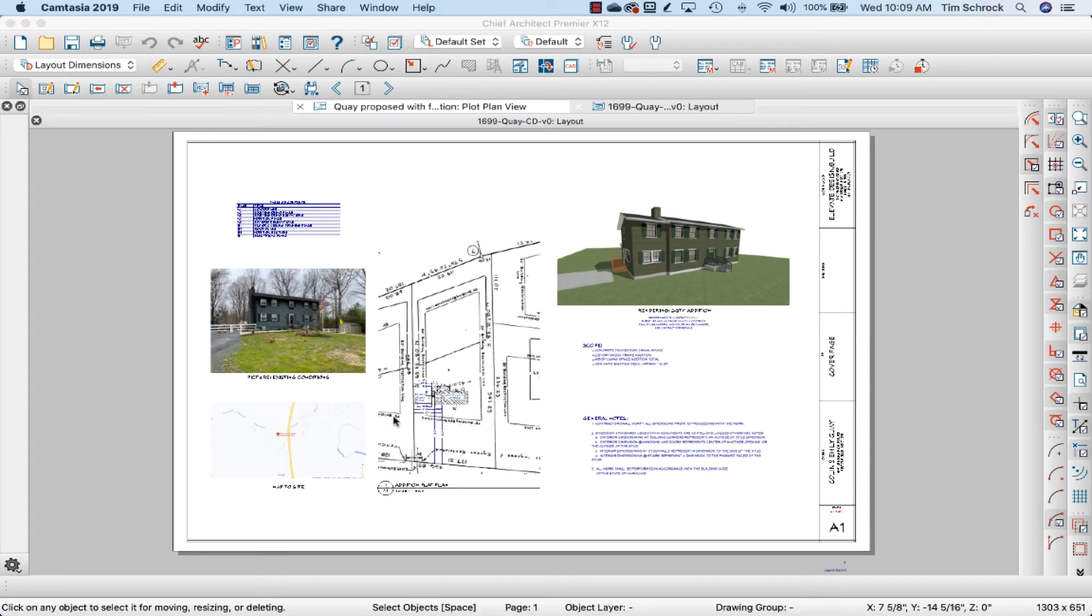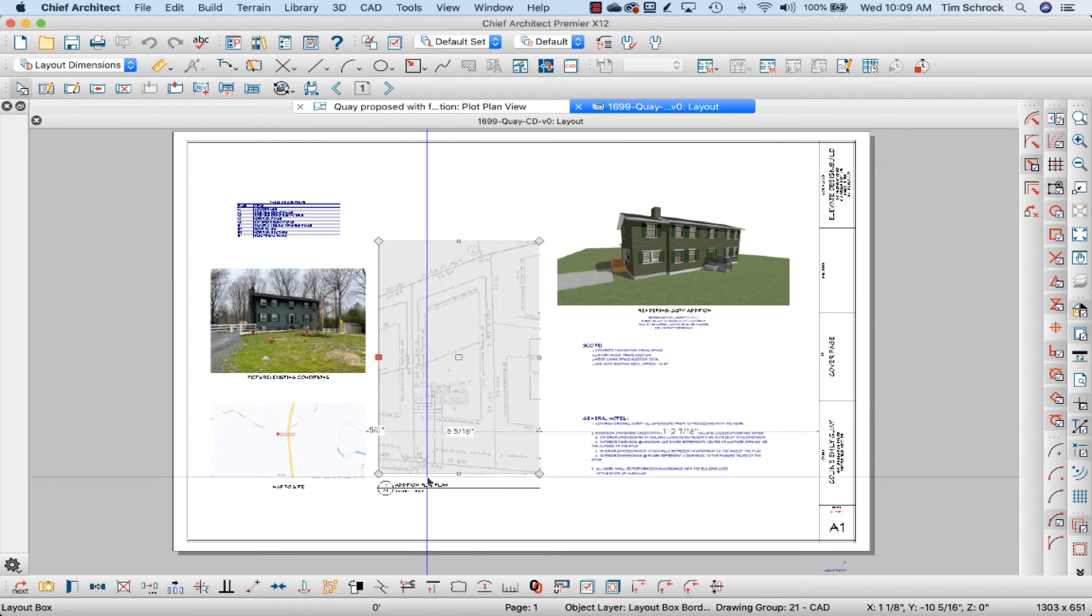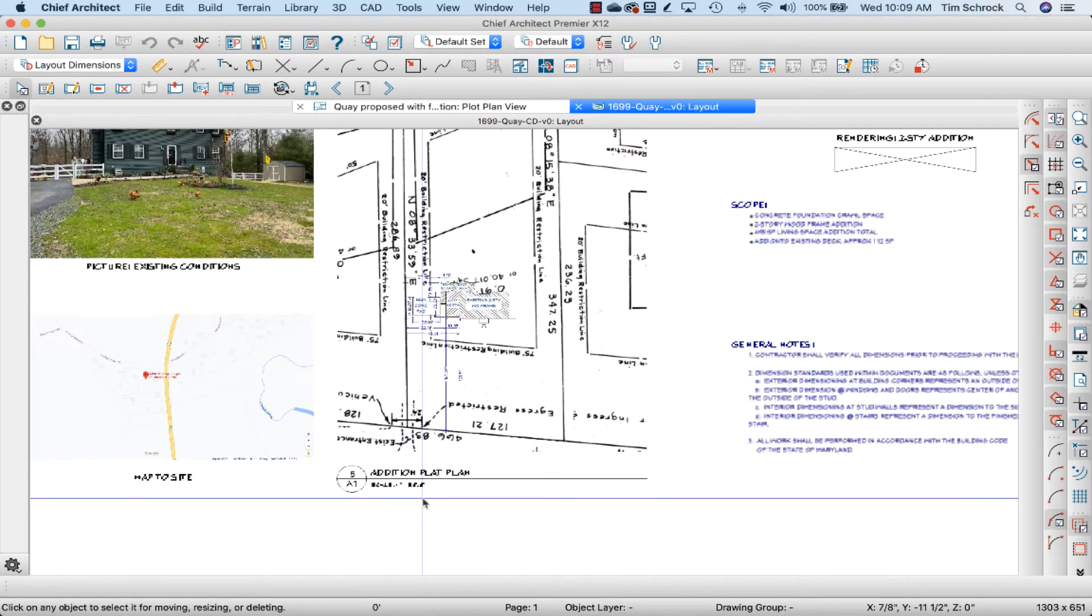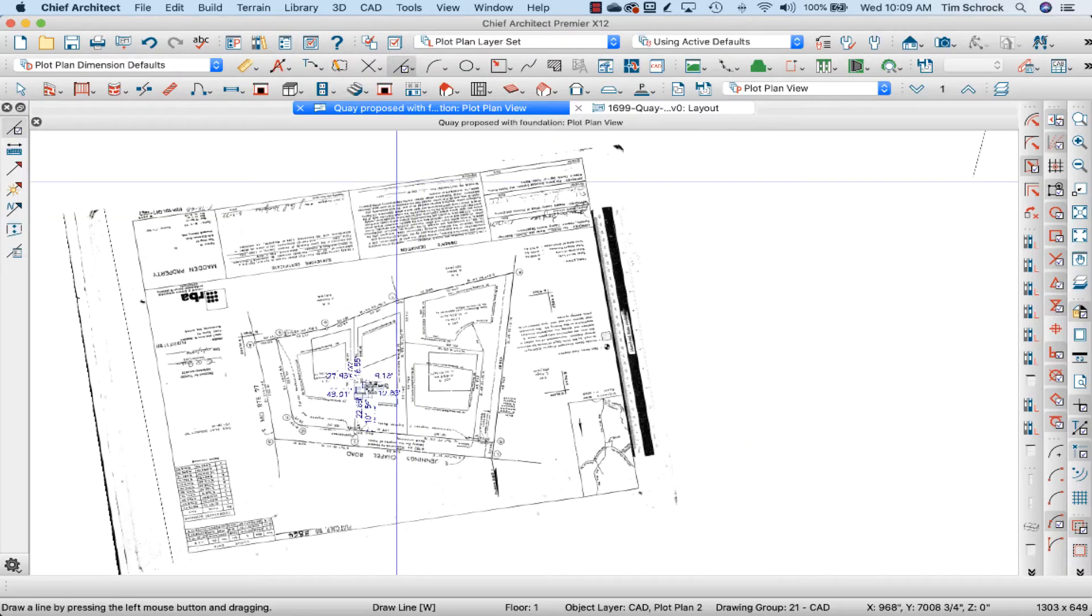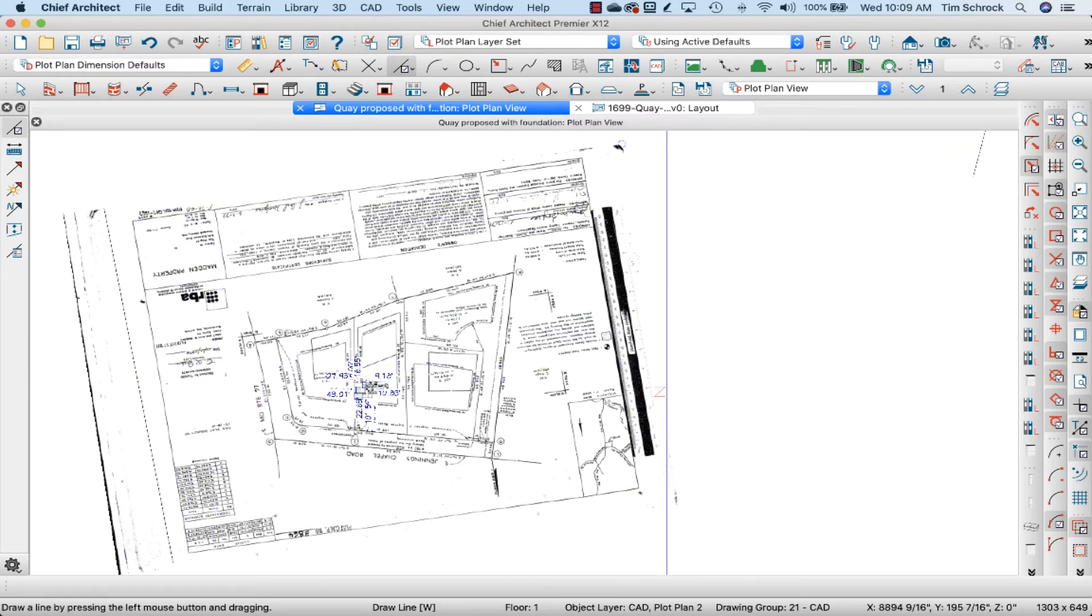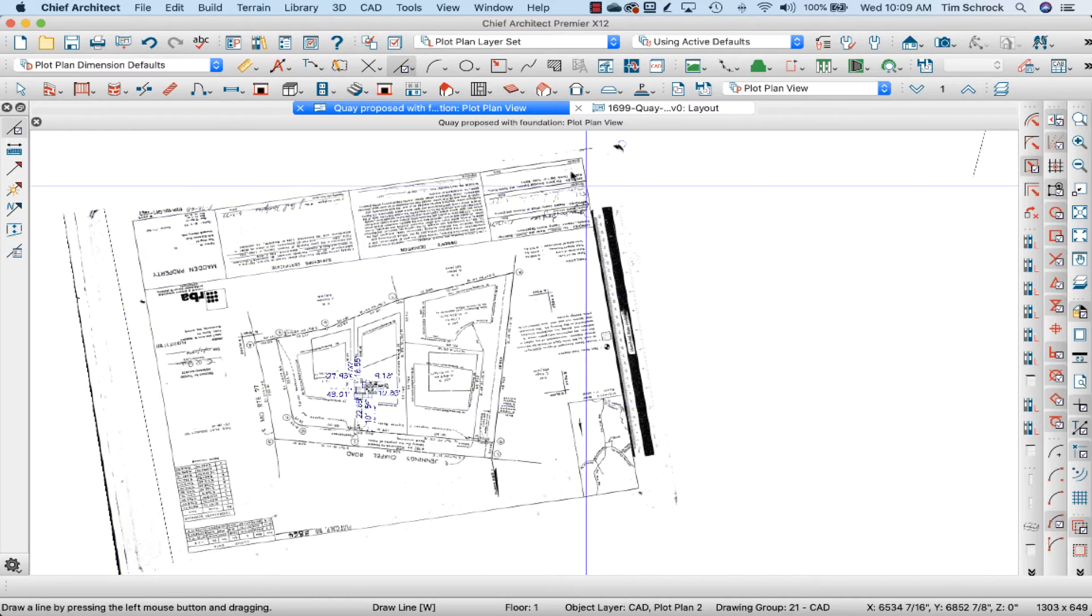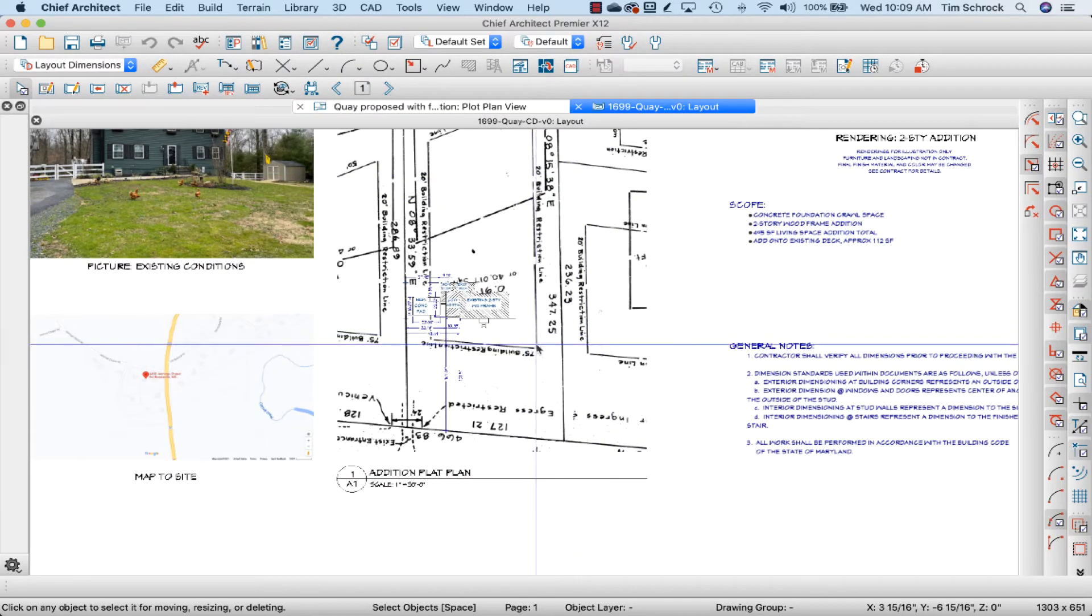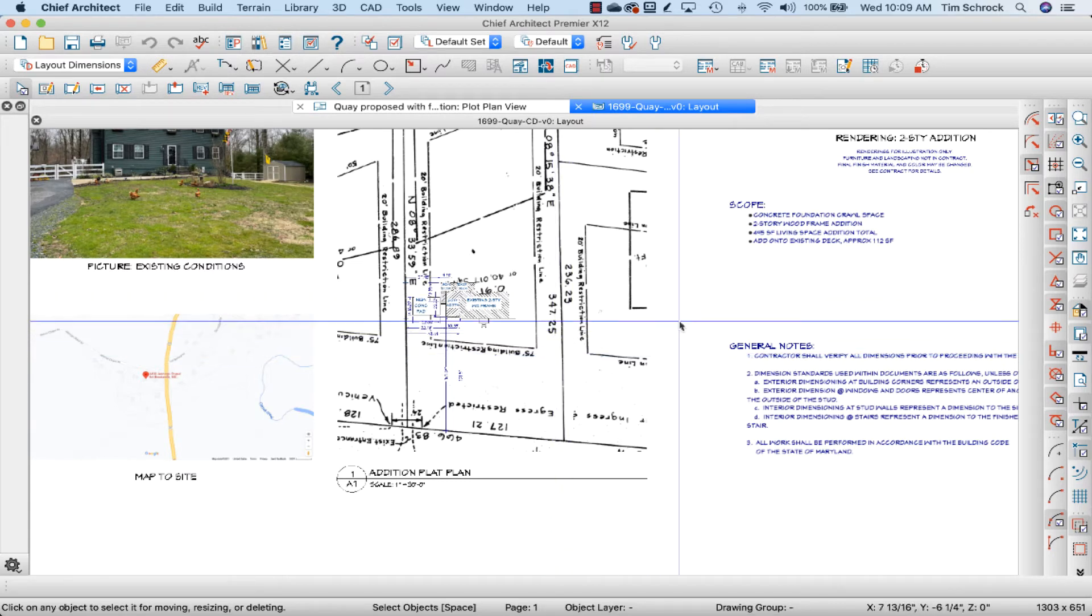So I have this plat that's zoomed in on the particular plot that's at 1 inch equals 30 feet currently scaled. But if I were to have the whole plat plan as laid out with the original title block, I'm going to have to do 1 inch equals 50 feet and make it a much bigger size piece of paper.